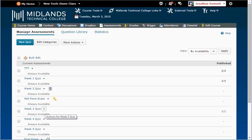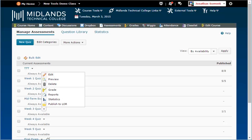Then click on the drop-down menu next to the assessment name. Then, click on the grade options.